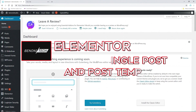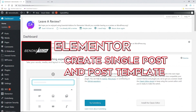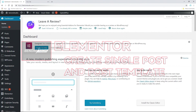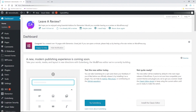Whenever you're using Elementor with WordPress, you can not only create pages, but you can also create posts with Elementor, including with the free version. Not only can we create posts, we can also create post templates — although they will be named page templates — and we'll go ahead and do that here in WordPress.